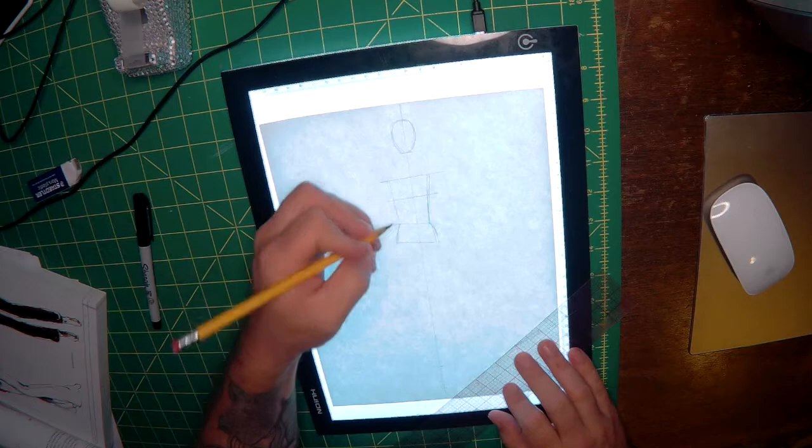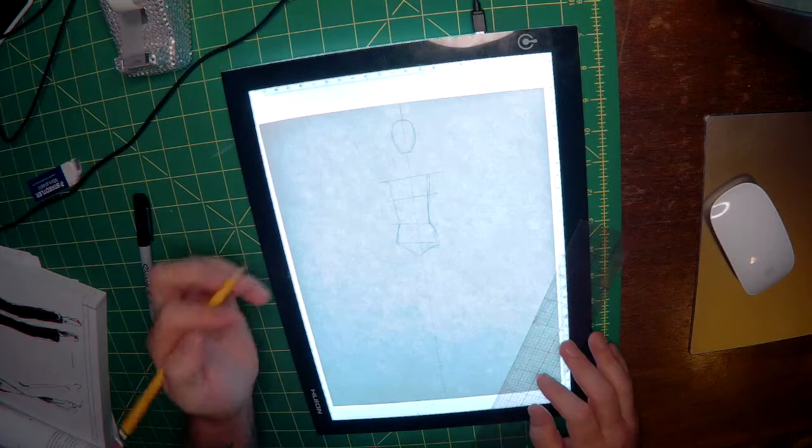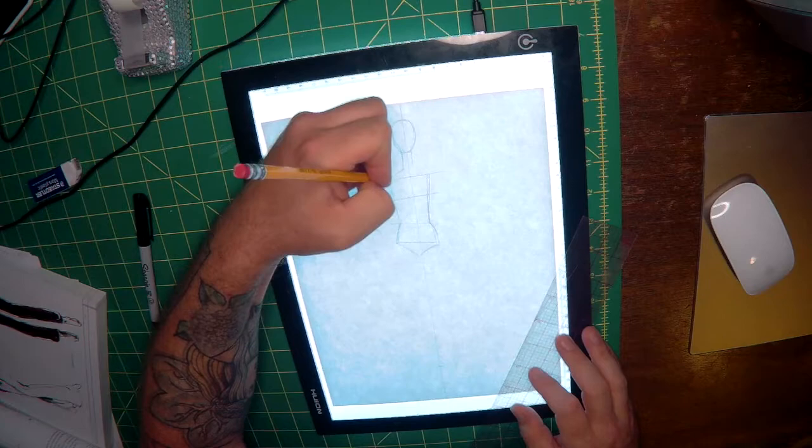Now we're going to draw the panty line and begin tracing our neck from our head to our shoulders, connecting with shoulder blades.